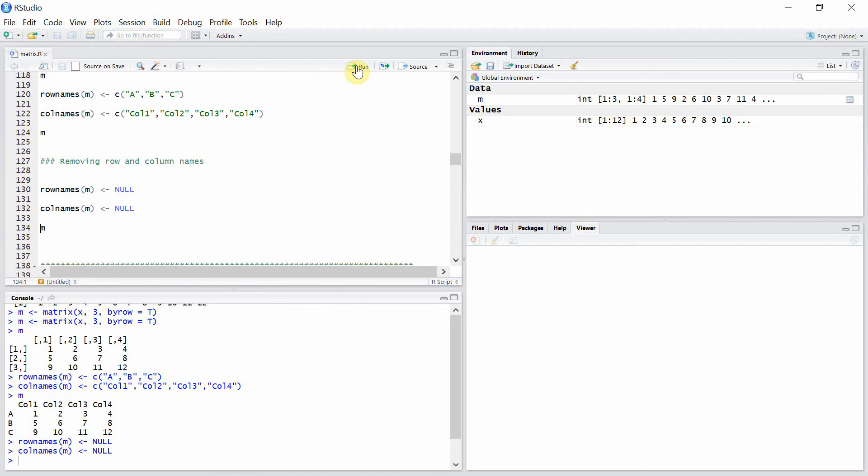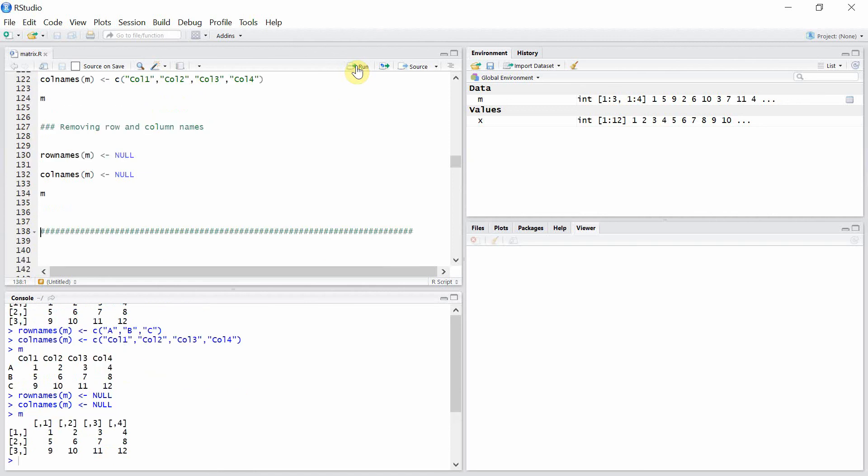Okay, and let's see our matrix now. So now the names for the rows and columns have been removed.